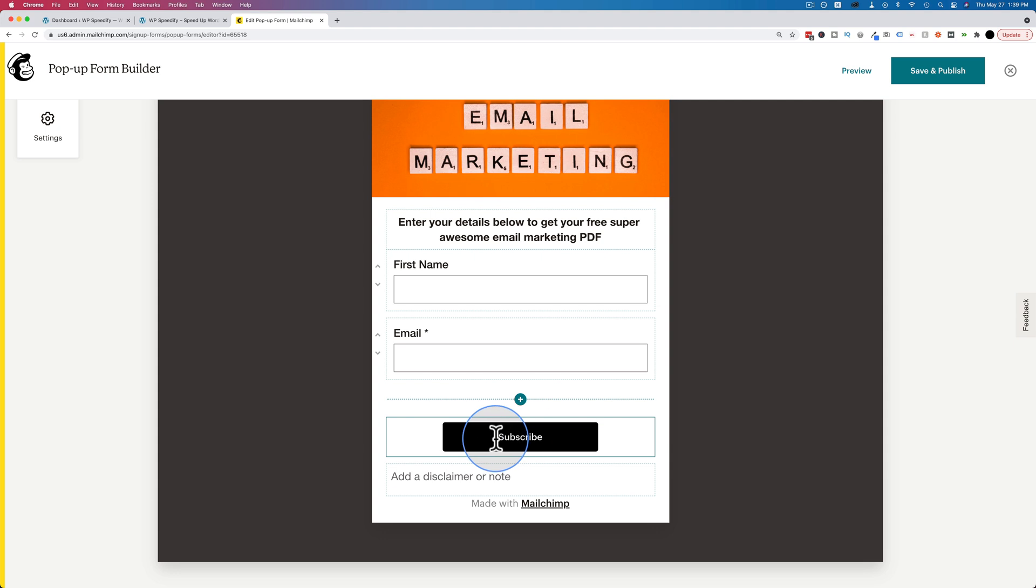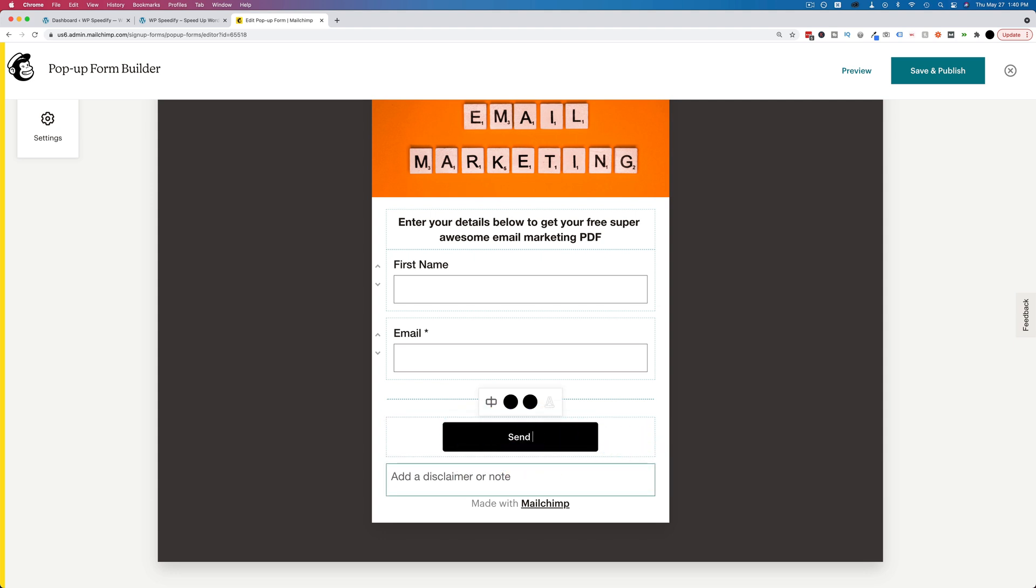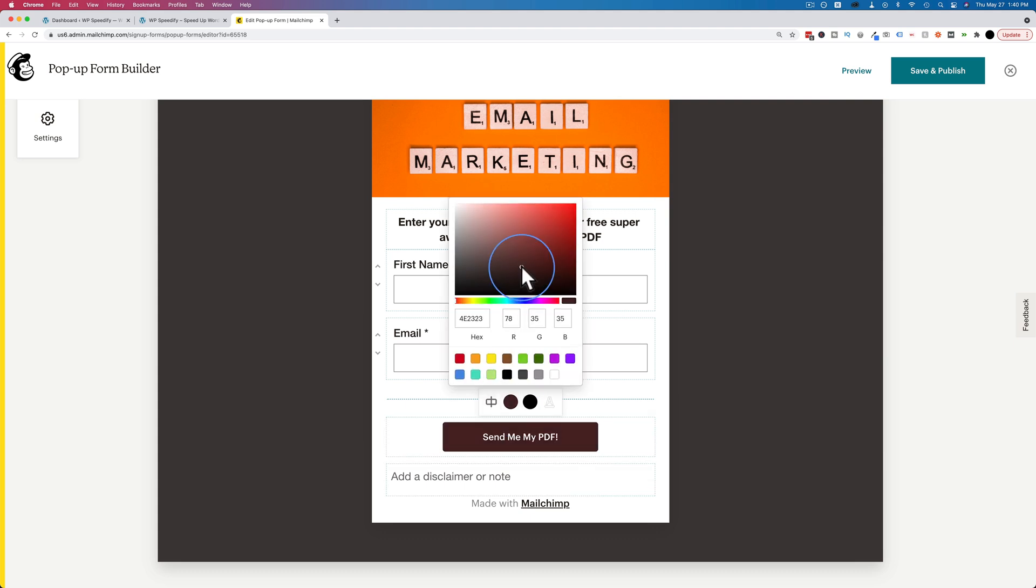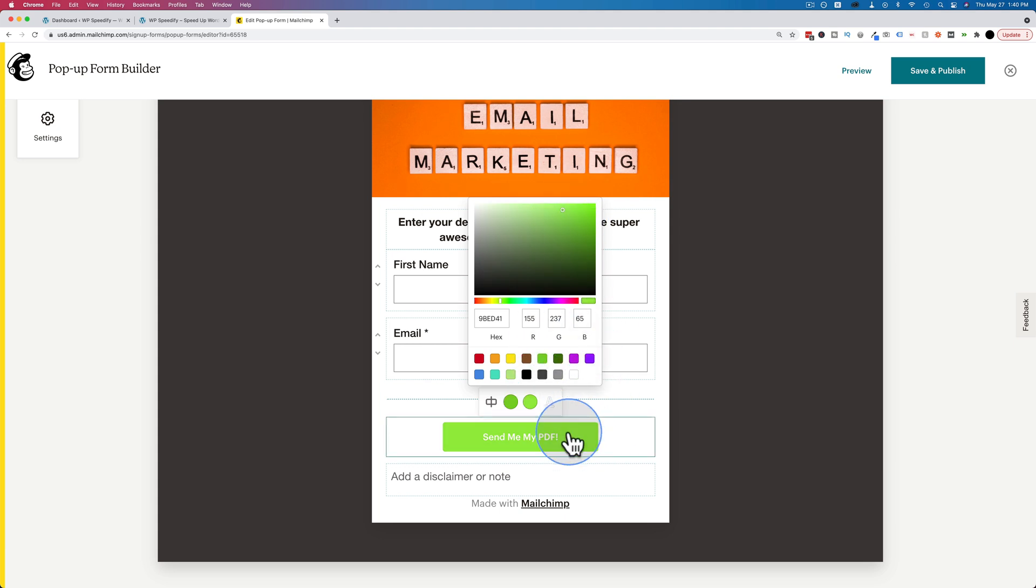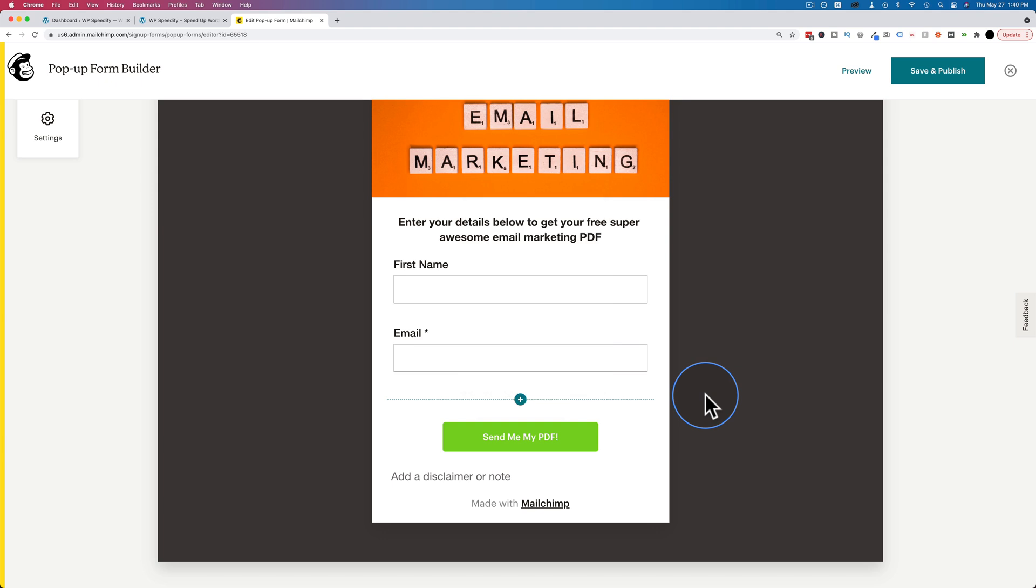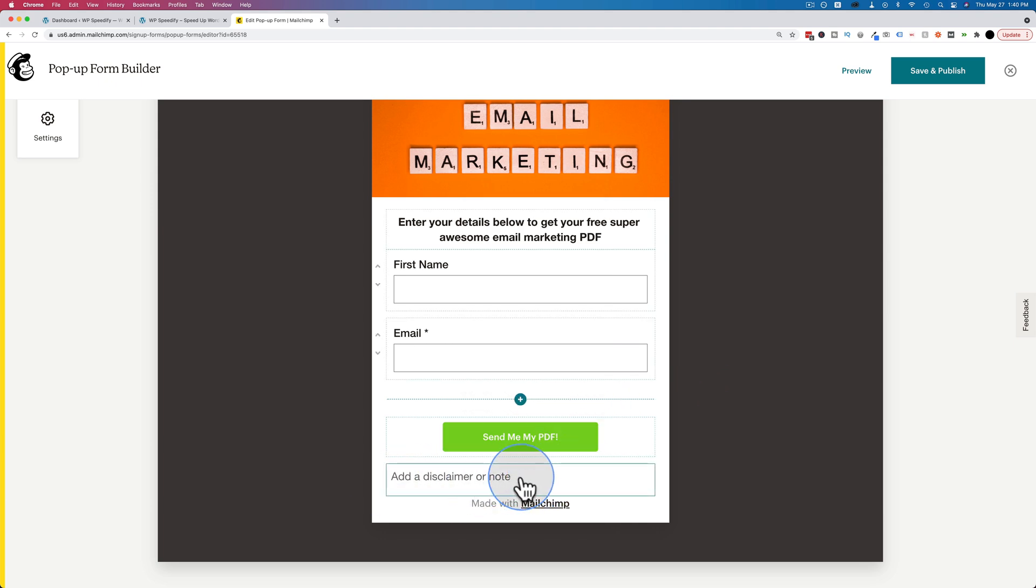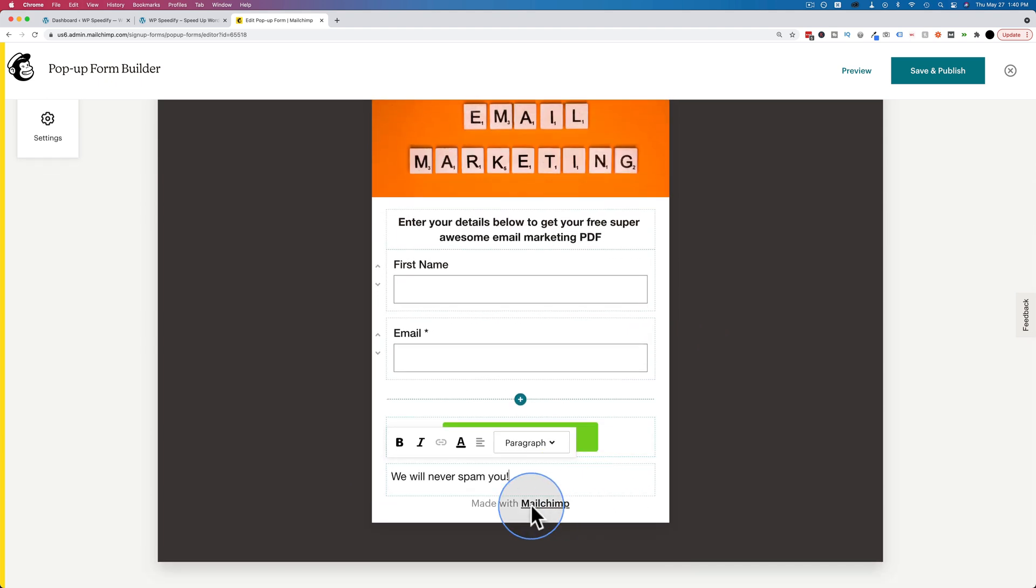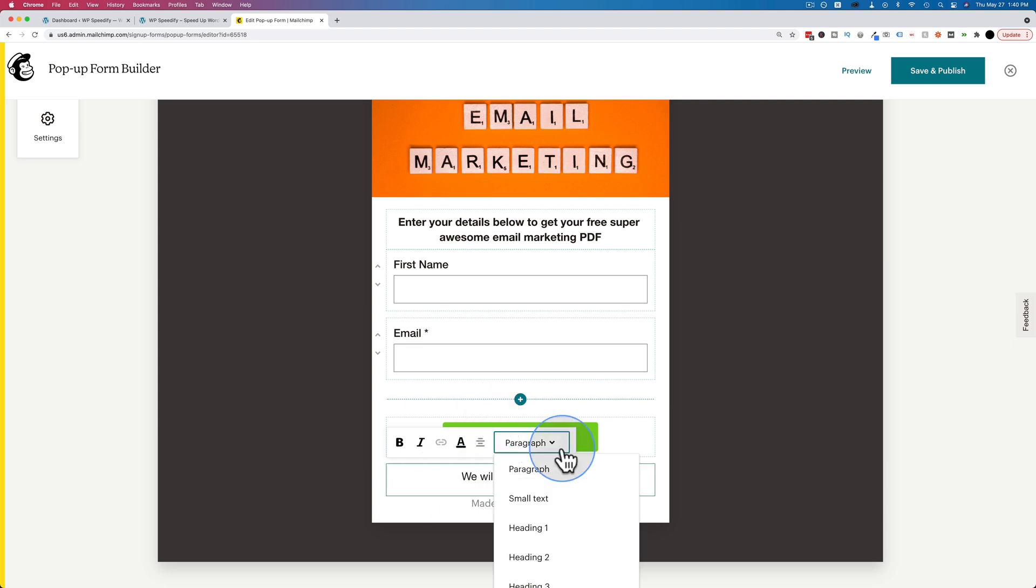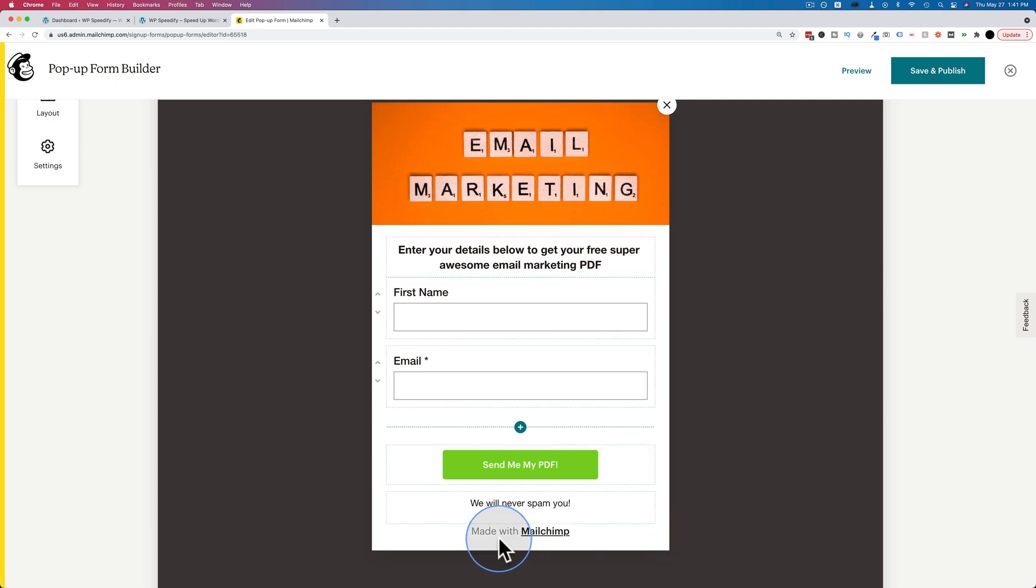The subscribe button is black. I'm going to change the text to send me my PDF and make the button green. It's not bad. This is the hover effect color. Make that a bit lighter. There we go, it's a nice button. Add a disclaimer or a note down below. I'm just going to say we will never spam you. Center that to make that smaller, small text.